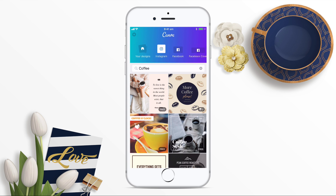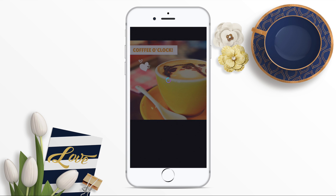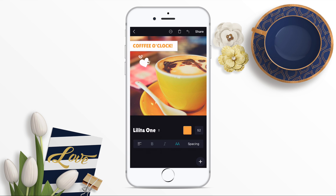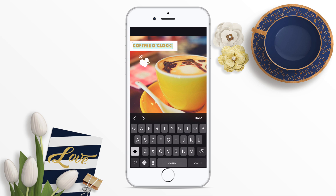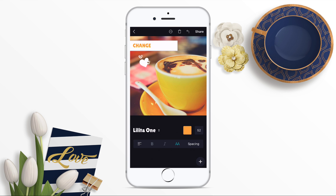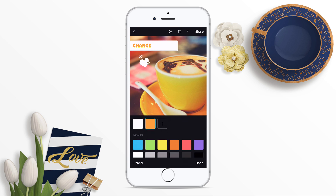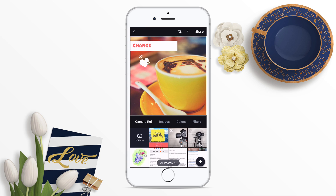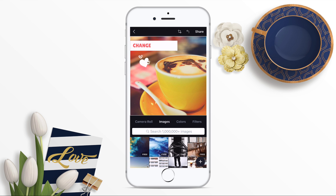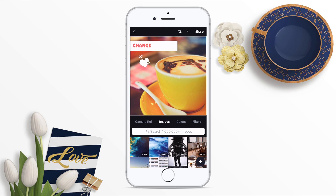If I click on a design, there are free versions and paid versions. I'm going to click on a free version. I can start editing the design — I can tap on the text section here, double tap to change the text, and I can also change the color of the text. I can also change the image, choosing from my camera roll or from Canva's library.